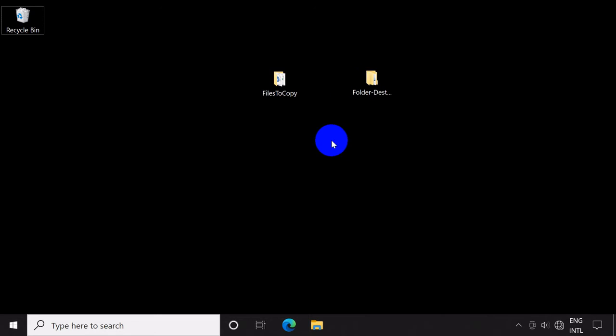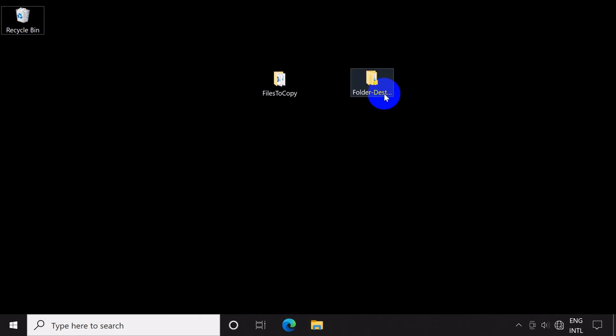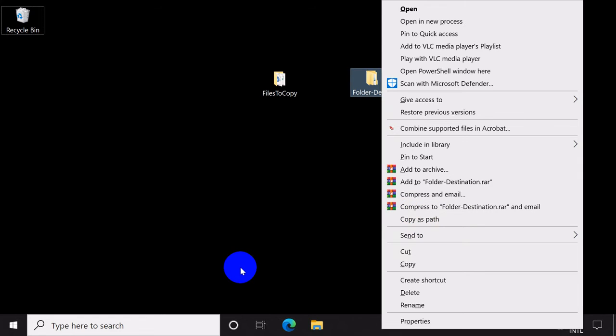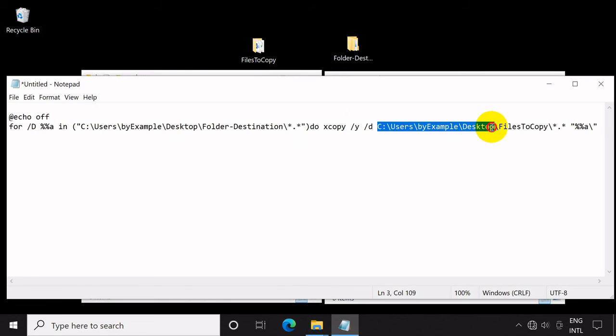To get the right path or location, point the mouse to the folder and press the Shift key plus right-click the mouse button, and then click 'Copy as path'.